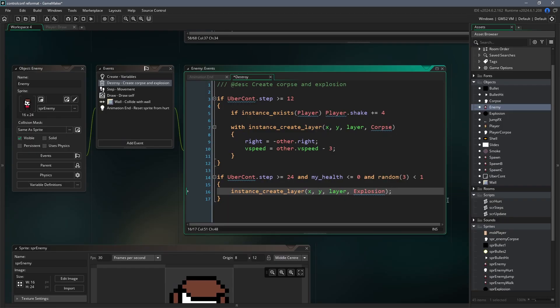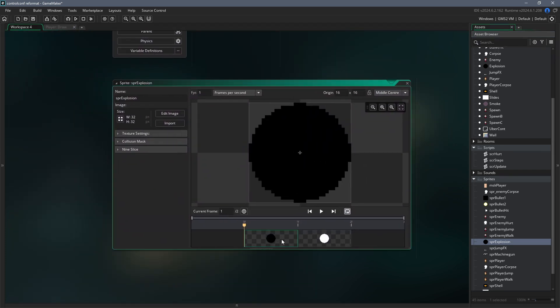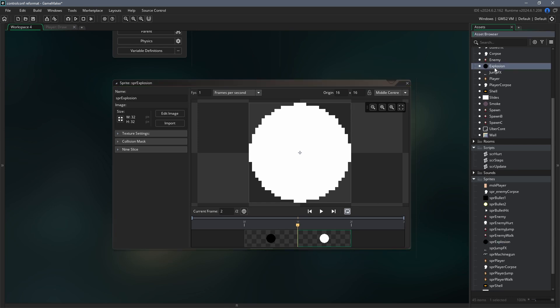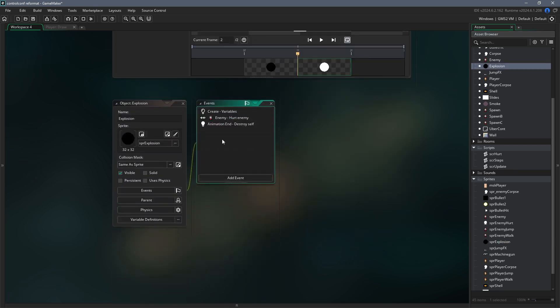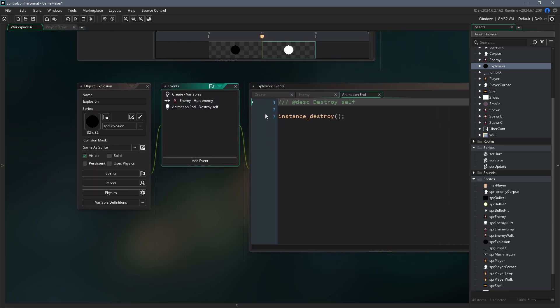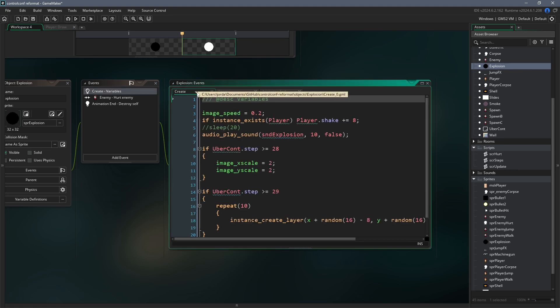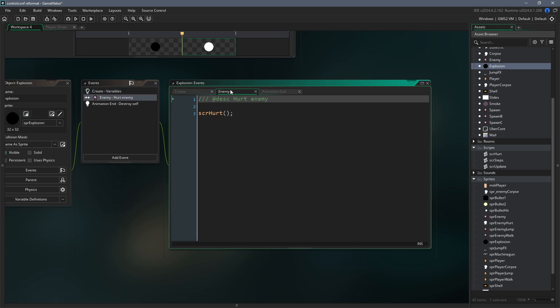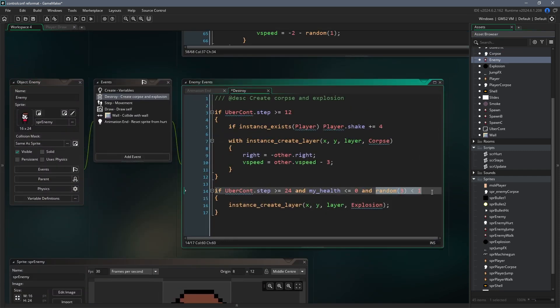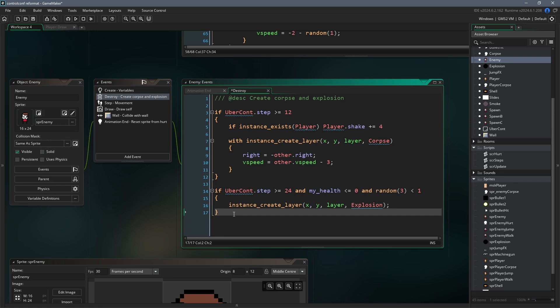In the same destroy event of the enemy object where we just spawned the corpse object, we can also occasionally spawn an explosion. So first create an explosion sprite. This is just going to be a 2-frame animation of a large circle turning from black to white. Second, create an explosion object and assign this sprite to it. The main things you need to set up in this object are the create event, the enemy collision event, and the animation end event. In the animation end event, just destroy the instance because we want the explosion to disappear after the white frame. In the create event, the main thing is that you set the speed of the animation, add some screen shake, and play an explosion sound effect. Then in the enemy collision event, you can just call the function SCRHurt again. So finally, going back to the destroy event of the enemy object, we can say if random 3 is less than 1, then create the explosion object. This logic first generates a random number between 1 and 3 and then checks if it's less than 1. What this means in effect is that there's a 1 in 4 chance of the explosion spawning.